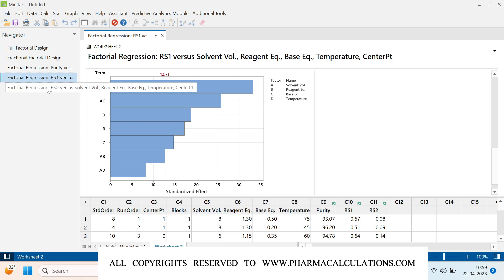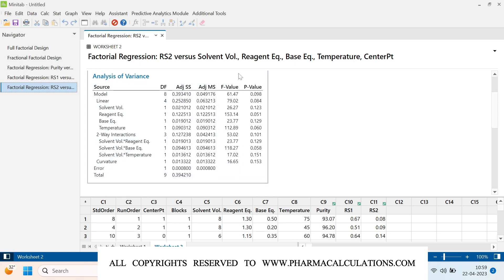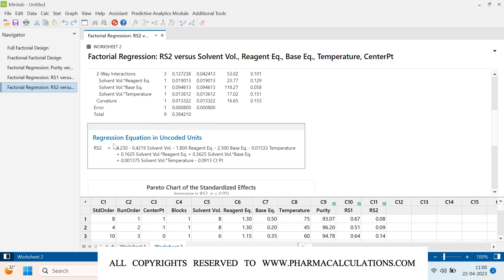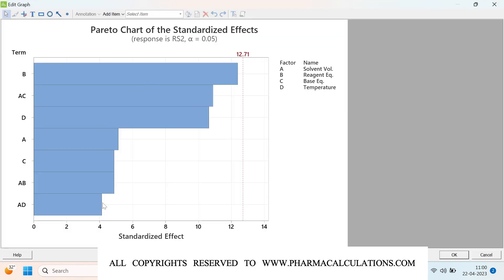A regression equation is available for predicting related substance 1 content. For related substance 2: the standard deviation is approximately 2.8%, R-squared is 99.8%, and R-squared adjusted is 98.17%, so the model can be relied upon. However, in the ANOVA for related substance 2, all p-values are greater than 0.05 — meaning no factors are having a significant impact on related substance 2. The Pareto chart confirms all factors and interactions are below the significance line.